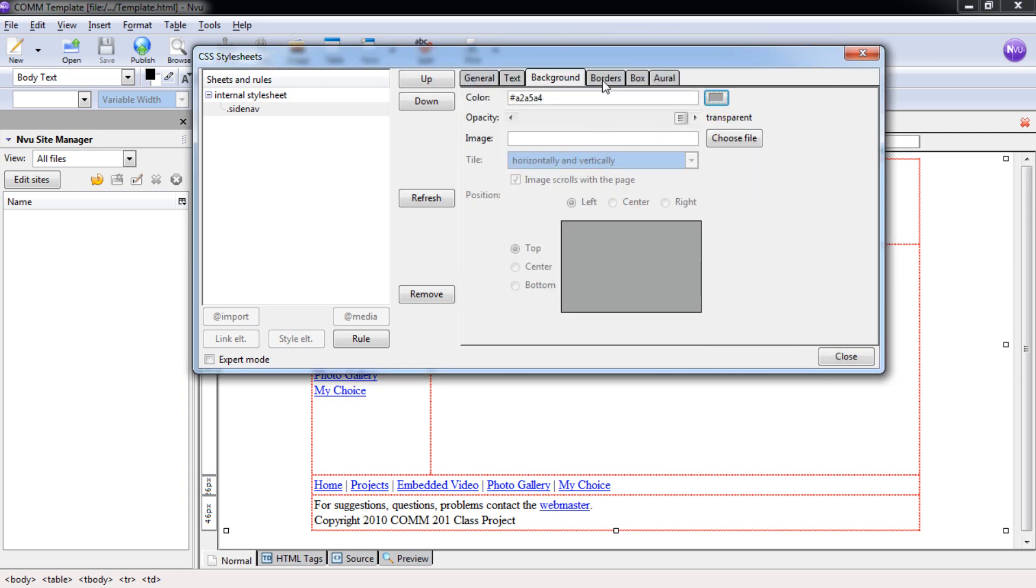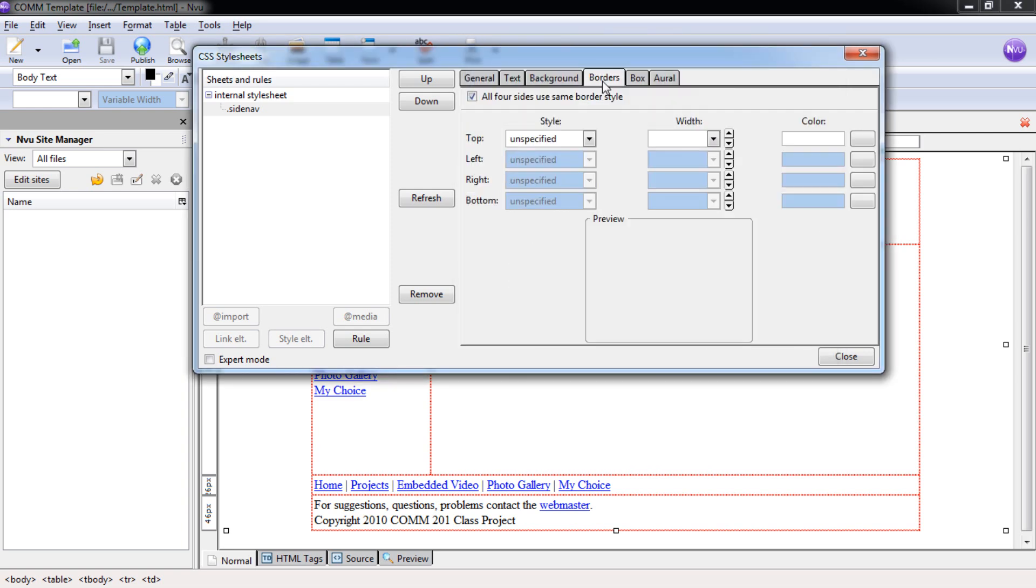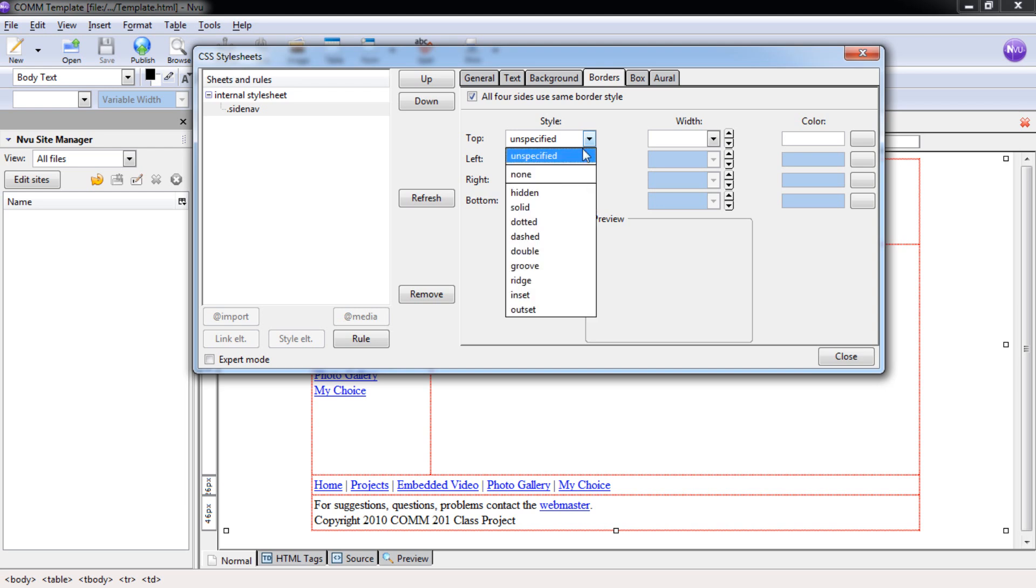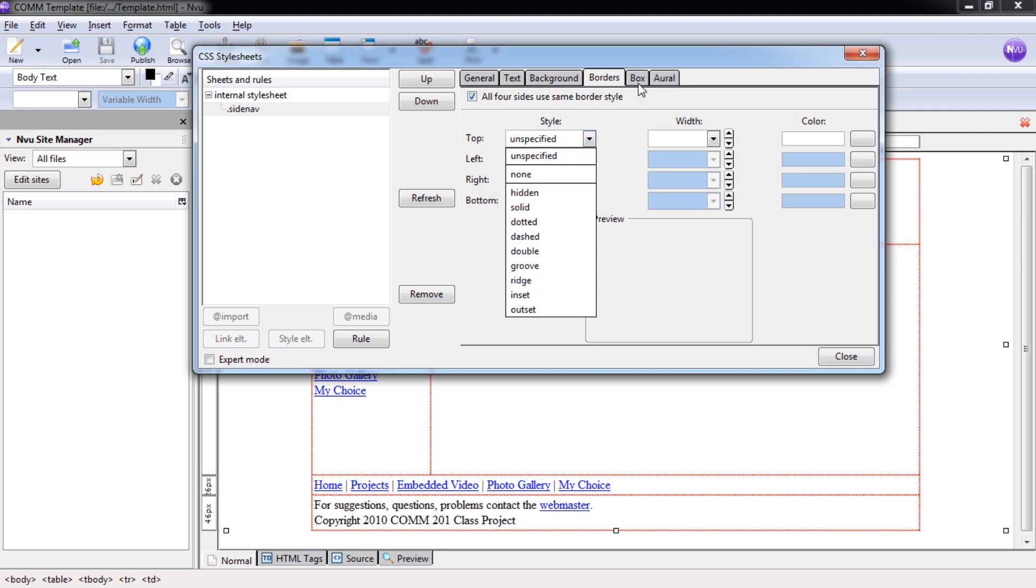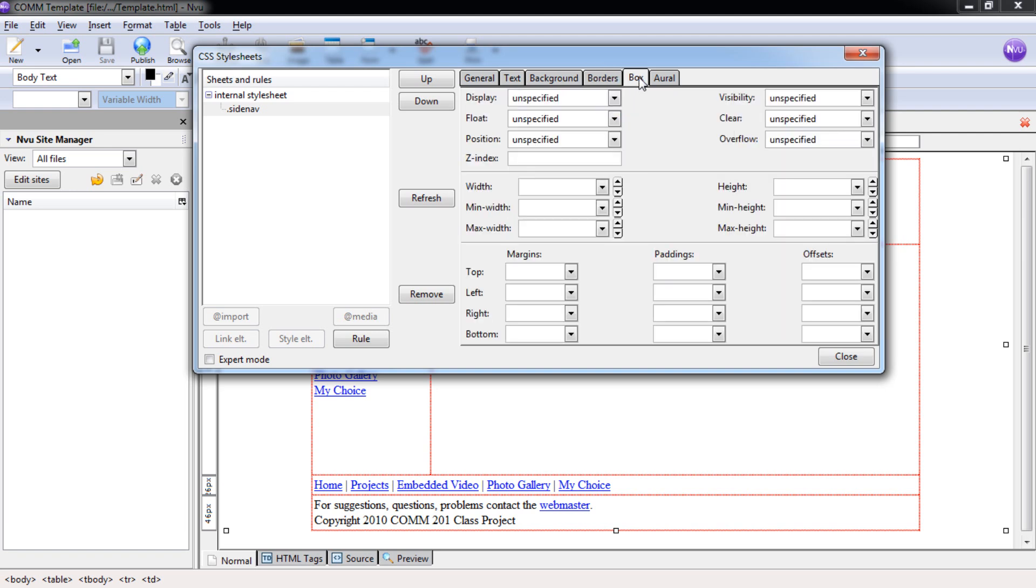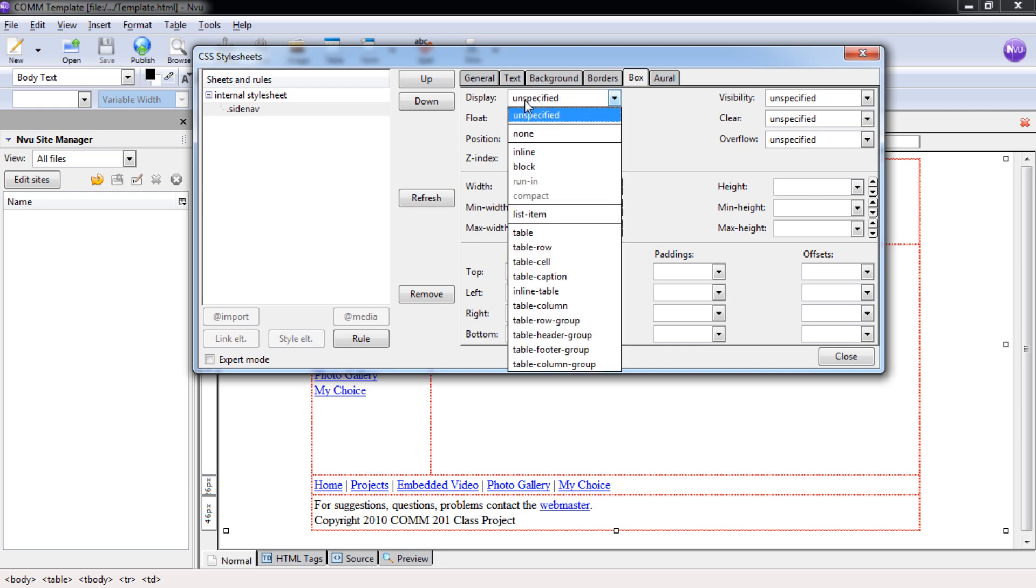Now select the Borders tab. Under Borders, you can apply these borders to all the same sides of your cell or table, or whatever you're creating a rule for. You can see that there's a bunch of different types listed below. Under Box, we can change positions. Under Display, we're going to display our text as a table header group. This will put it towards the top of our page.